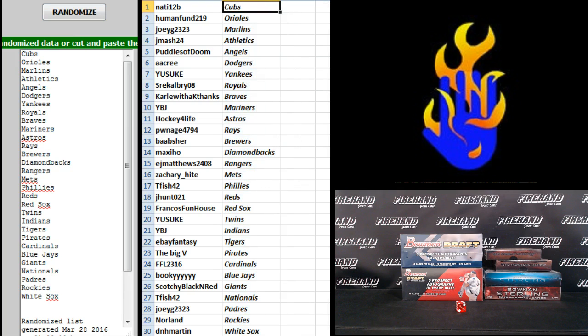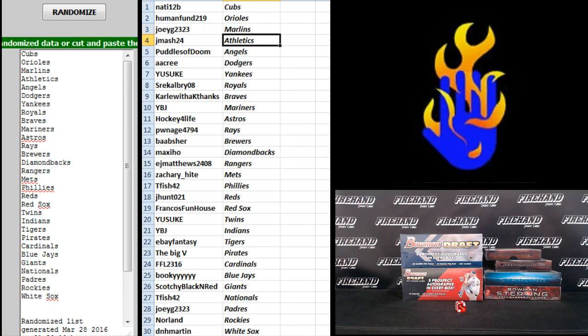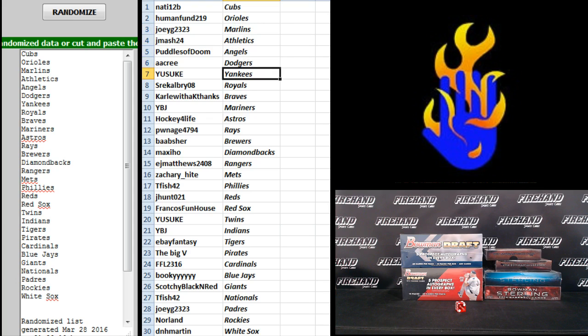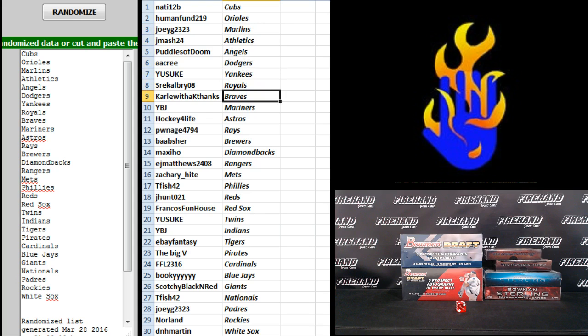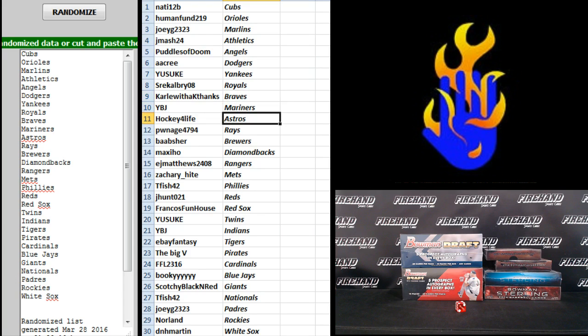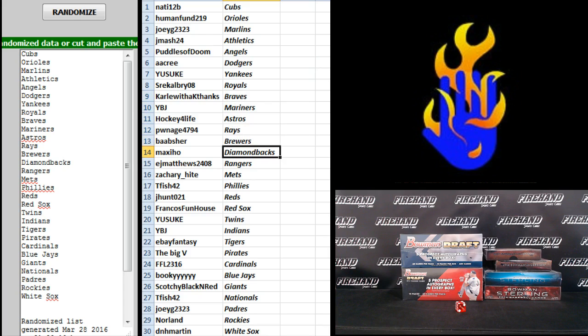92B the Cubs, Human Fund 219 the Orioles, Joey G 2323 Marlins, J Mash 24 Athletics, Puddles of Doom Angels, A.A. Cree Dodgers, Yasuke Angels, Yasuke Yankees, S.R.E. Calvary Royals, wow, having a rough one, Carl with a K the Braves, YBJ Mariners, Hockey for Life Astros, Pwnage Rays, B.A. Absher Brewers.